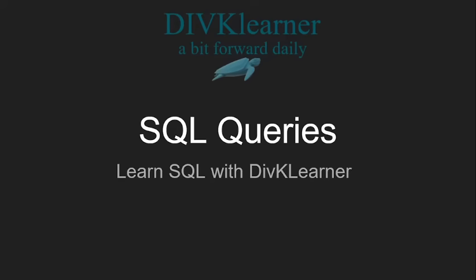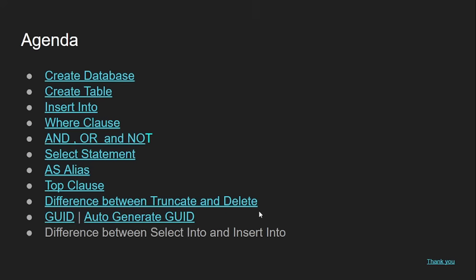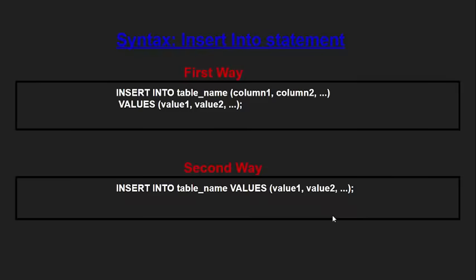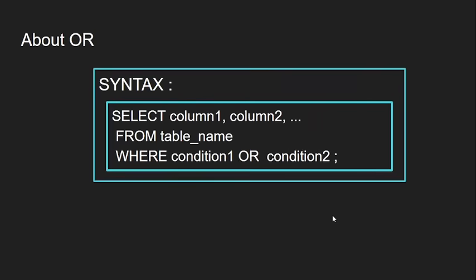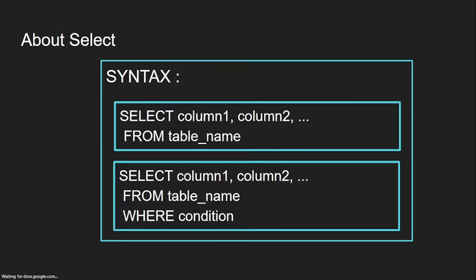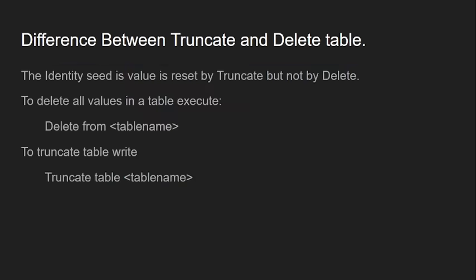Today we are going to learn about the difference between SELECT INTO and INSERT INTO statements in SQL. Very quickly, I'll take you there.